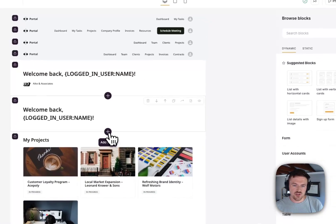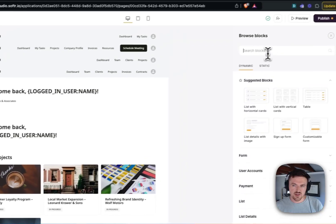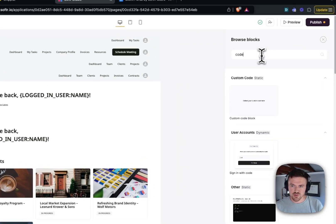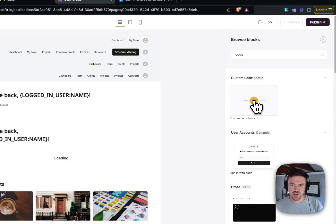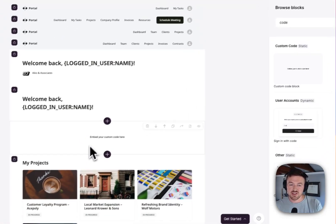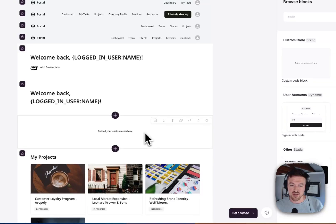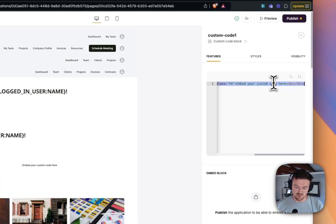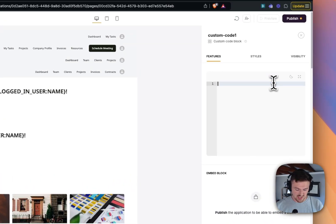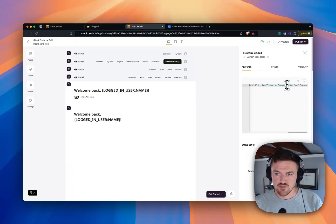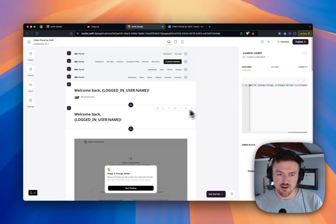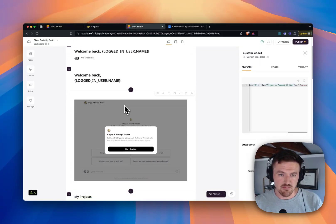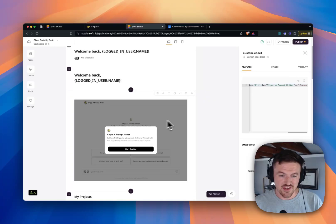And then if I go back to Softr Studio here, I can actually use the custom code embed block with Softr, and I can actually embed this GPT directly inside of a Softr app, whether it's membership-gated or otherwise, if it's just a public app. I can embed it directly in line of my page, and there it is.